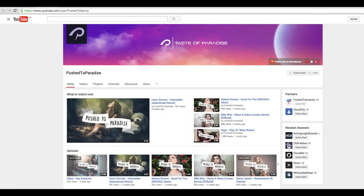Hey, what's going on guys, it's Push to Insanity, and what you guys are watching today is another free 3D intro template for Cinema 4D and After Effects. Before we get started on this tutorial, I just want to mention that I have a music channel called Push to Paradise — I would appreciate if you guys could go check it out, and if you like what you see, go ahead and subscribe.